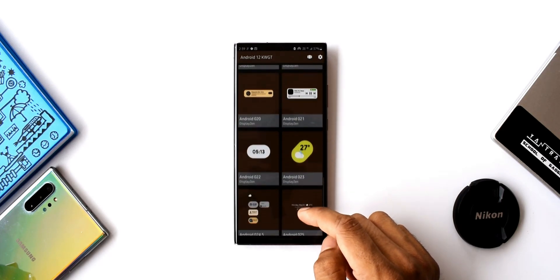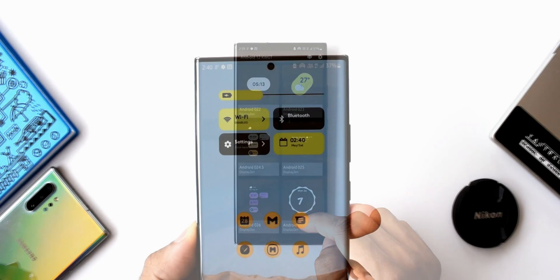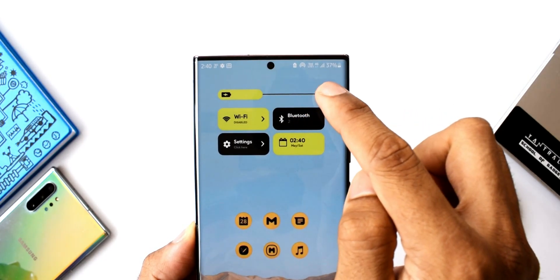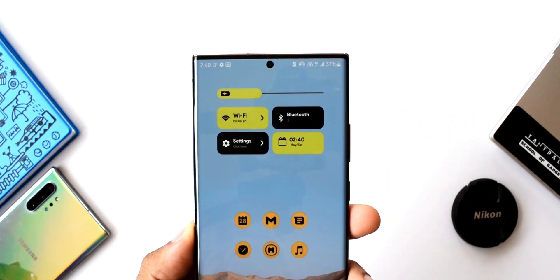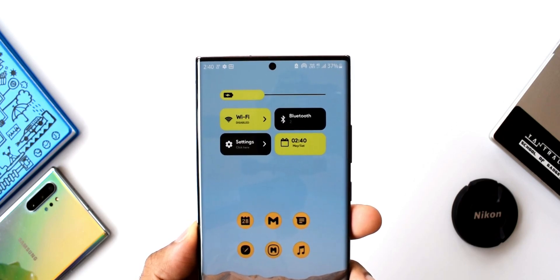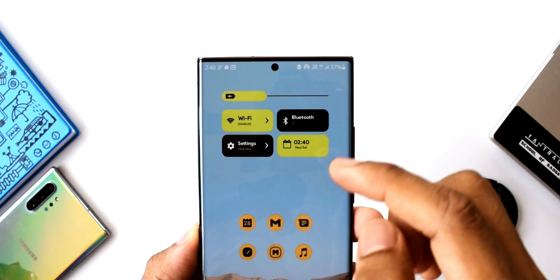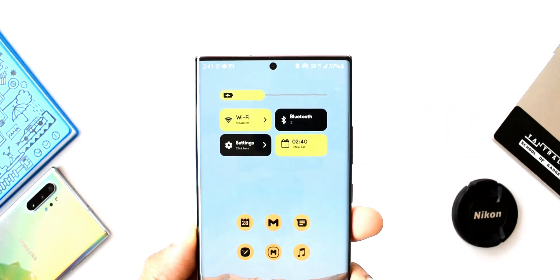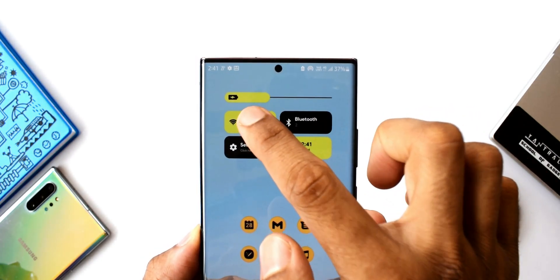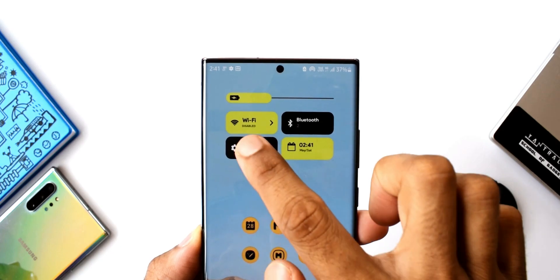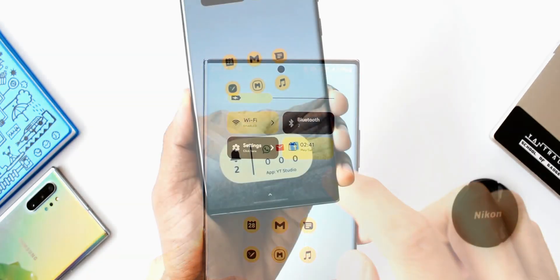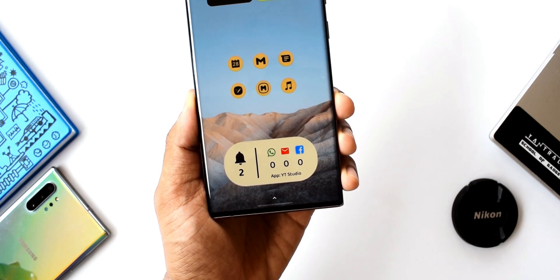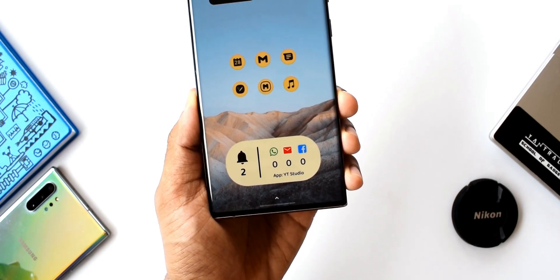The interactive widgets take you to the corresponding applications when you tap on them. For example, one widget shows the battery bar — the full bar is 100%, and as the power goes down, the bar keeps shrinking. We also have toggles for Wi-Fi, Settings, Bluetooth, and Calendar; you can tap on them to reach the corresponding application. Another widget shows the number of notifications received and offers shortcuts to WhatsApp, email, and Facebook.